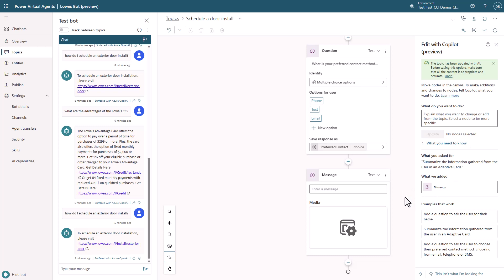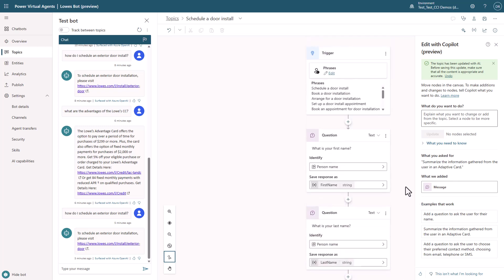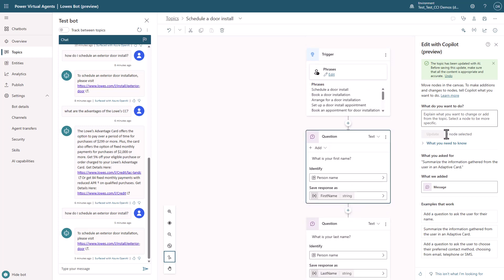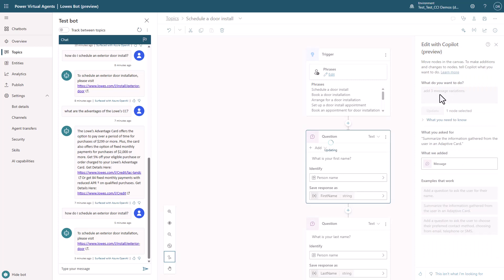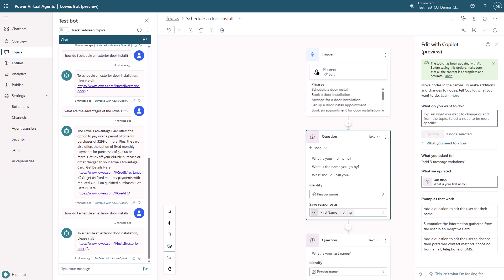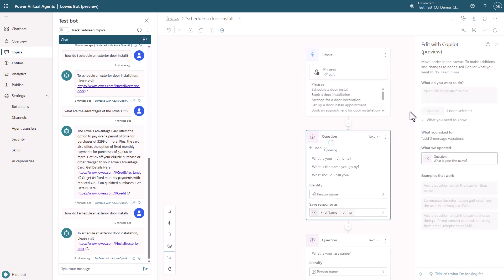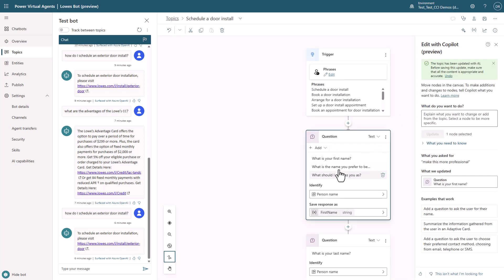Next, show how to target a specific node. Select a node, highlight it, and use the opportunity to demonstrate message variations. Put in 'Add three message variations' and explain that message variations make the bot feel more natural. You'll see it creates three different ways of saying the same thing — and you didn't have to do anything except ask for three variations. Now use this as an opportunity to affect tone: say 'Make this more professional,' click Update, and you'll see it does make a change, showcasing the tone control capability.